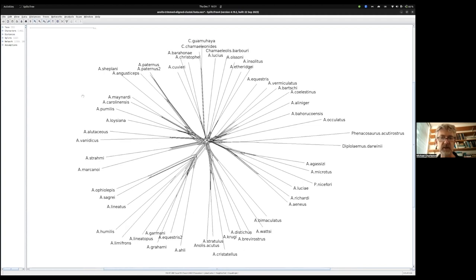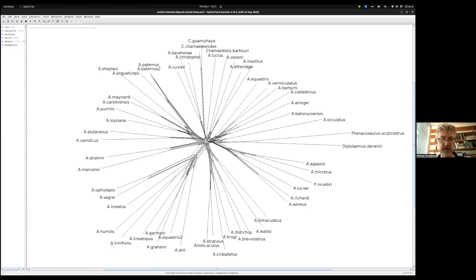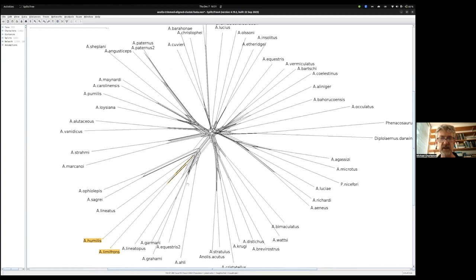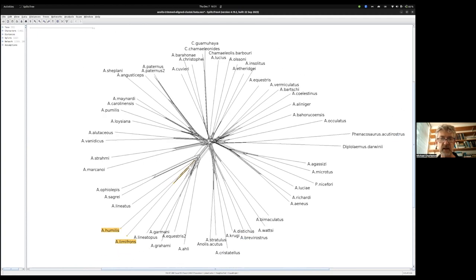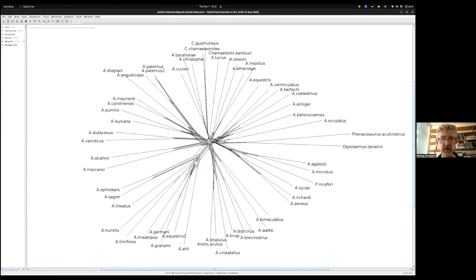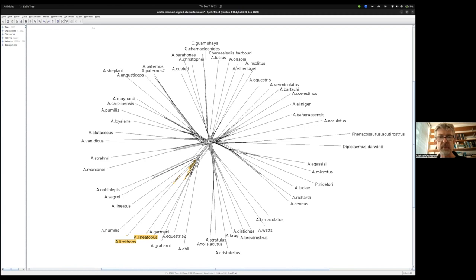We're interested in what's happened to that clade we were interested in before. So A. humulus, A. limifrons, and A. lineotopus. If I click on that split, this is the amount of support for humulus and limifrons being together. That's still there. And there's a certain amount of support for the other split which puts limifrons with lineotopus.